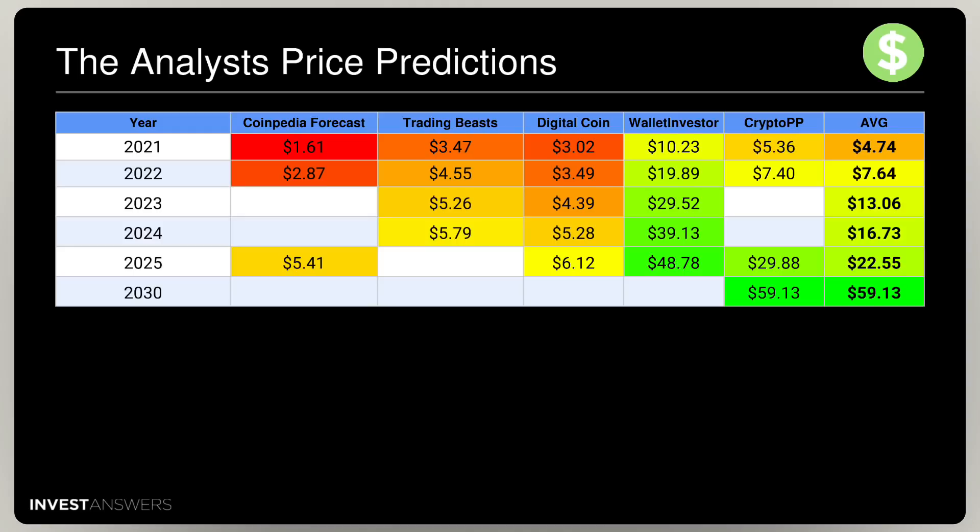When I looked at all the analyst price predictions — Coinpedia, TradingBeast, DigitalCoin, WalletInvestor, and Crypto price predictions — their average prices for 2021 show WalletInvestor at $10.23 and a more conservative Coinpedia at $1.61. Then for 2022, the average prediction is $7.64, with WalletInvestor at $20. They go to $30 in 2023 and $40 beyond. I don't know how they came up with these numbers — they are off the charts.